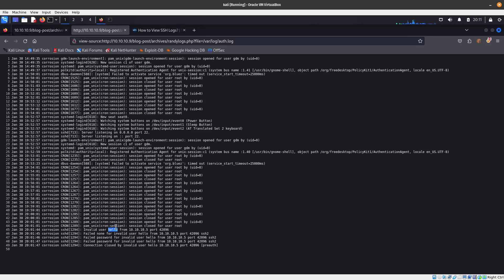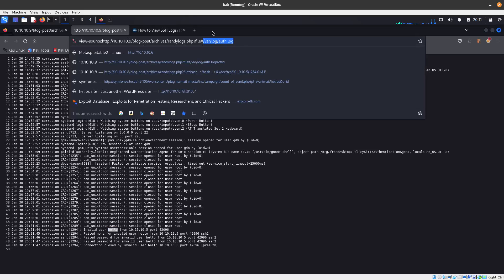One of the things is that it doesn't work from the Kali Linux SSH client for some reason, but I'm going to show you a workaround. So let's see if we can find other files that we're able to include.